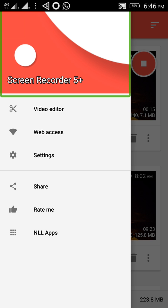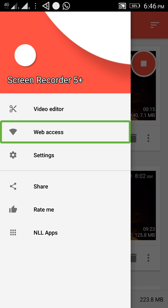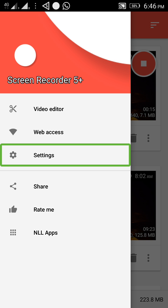I am using the menu. I am using the navigation drawer. I am using the video editor. I am using the settings.